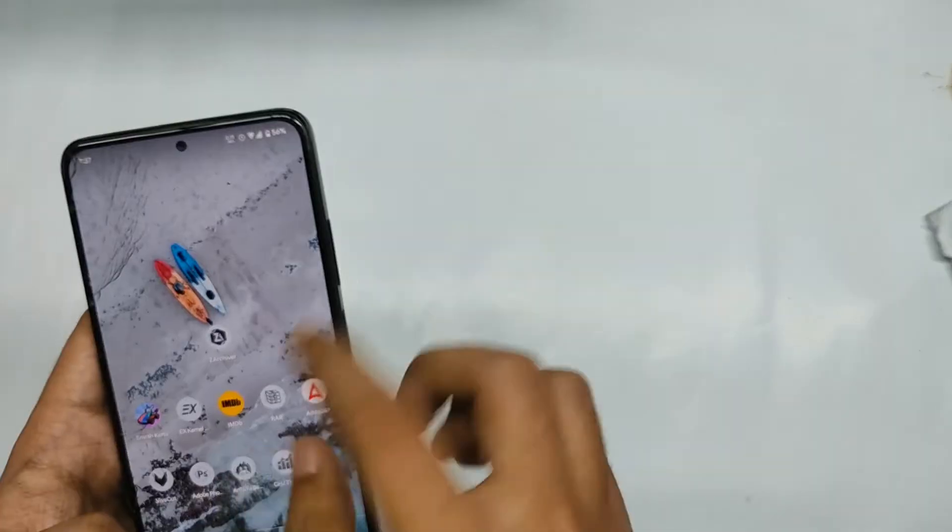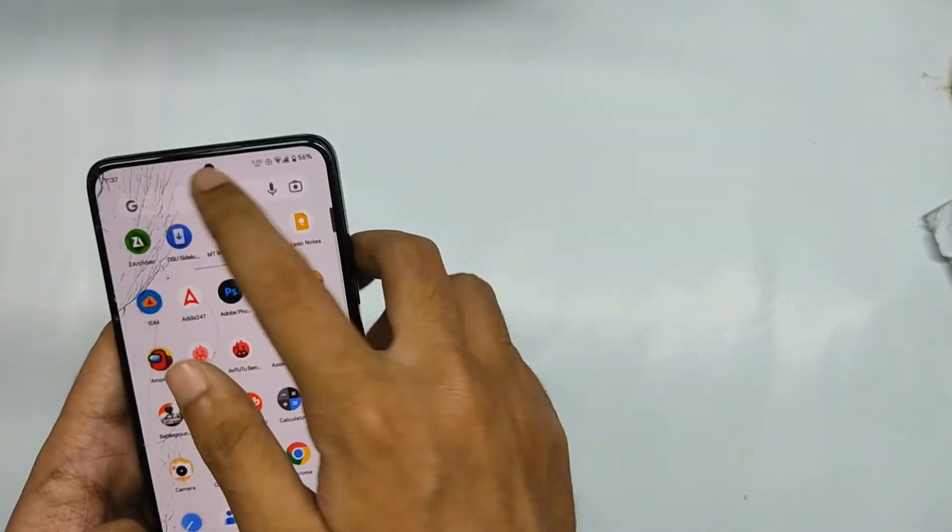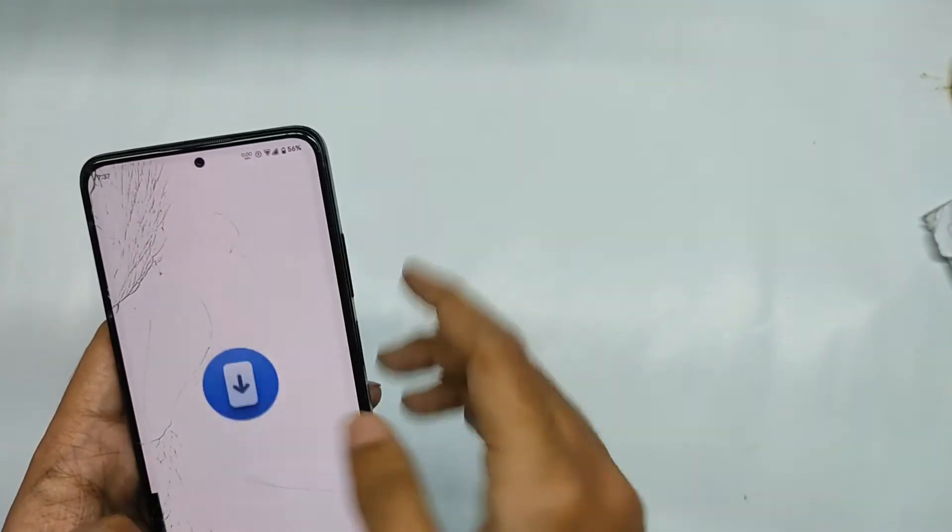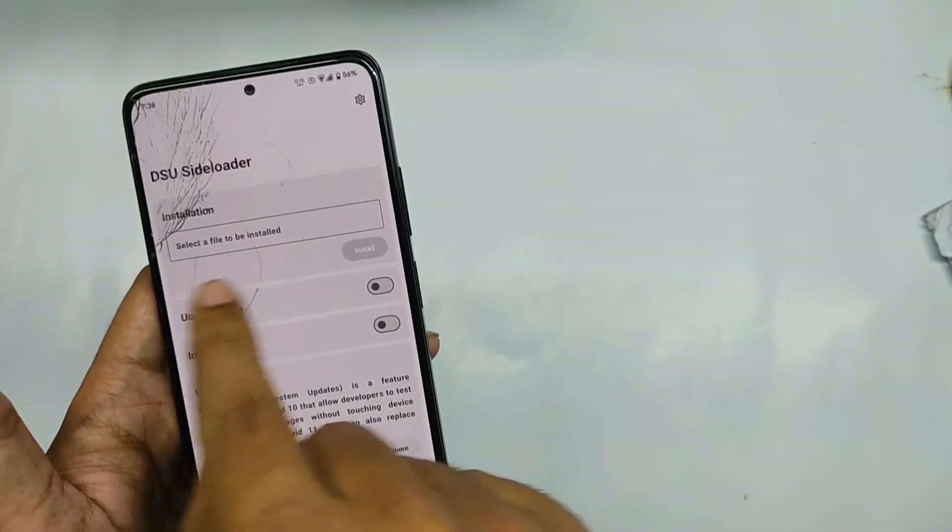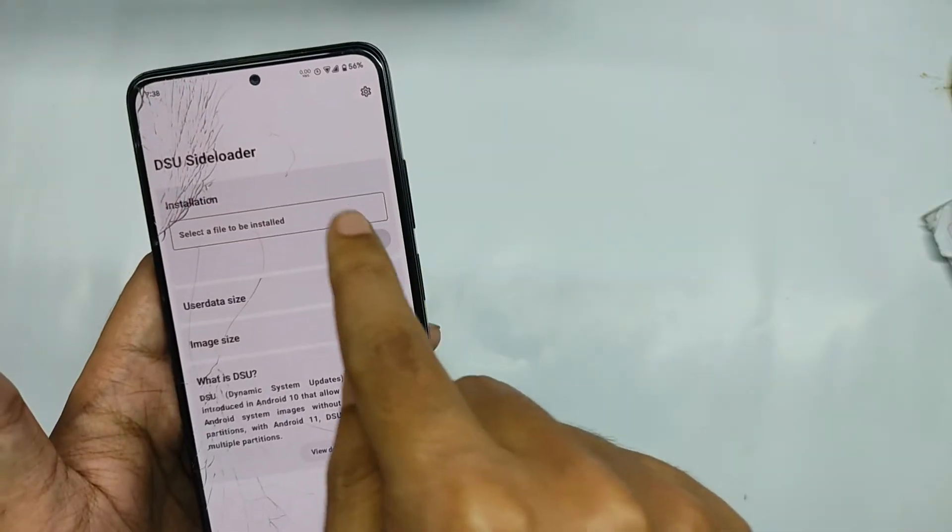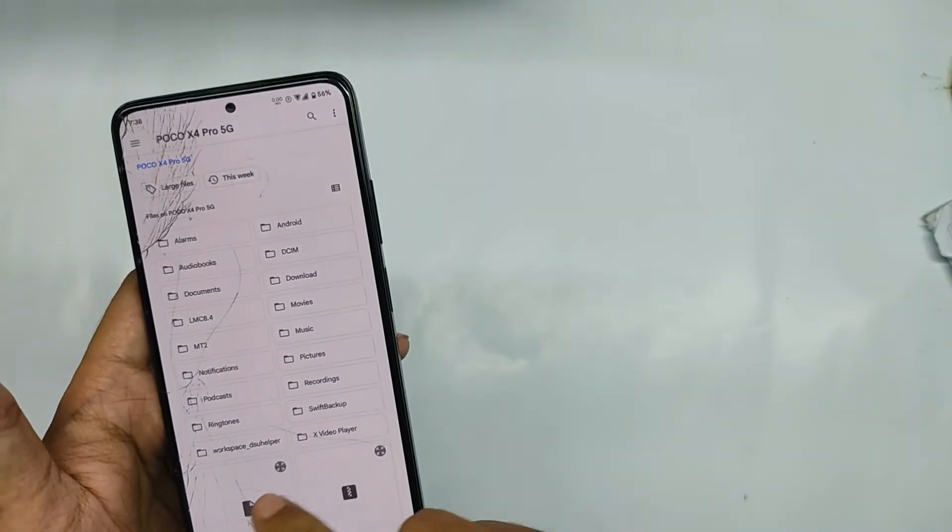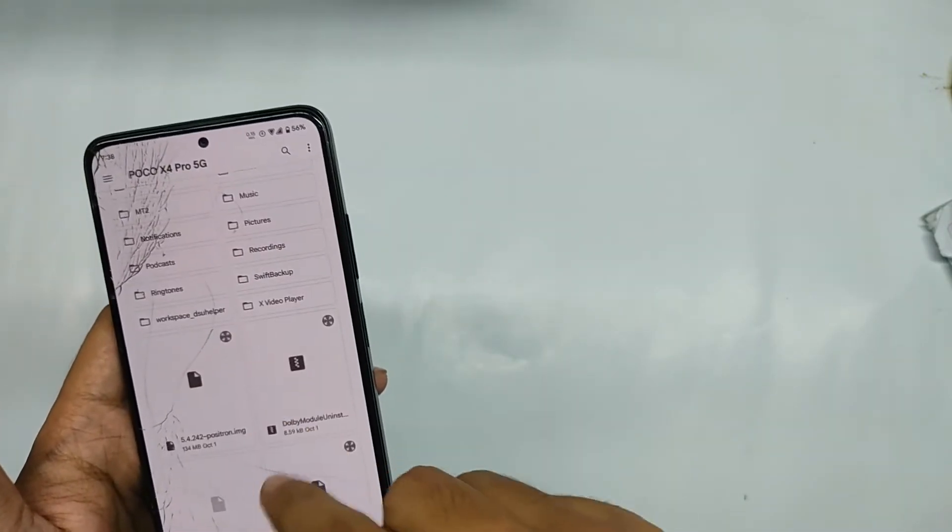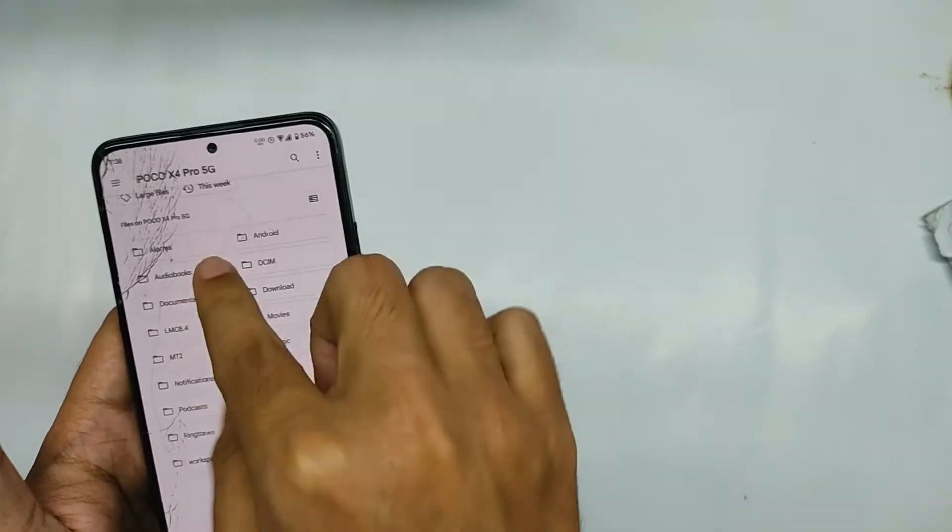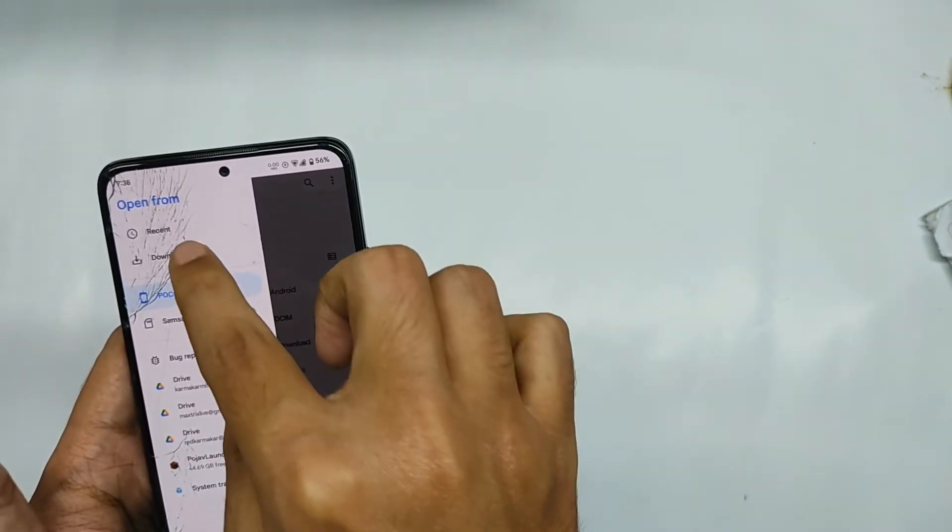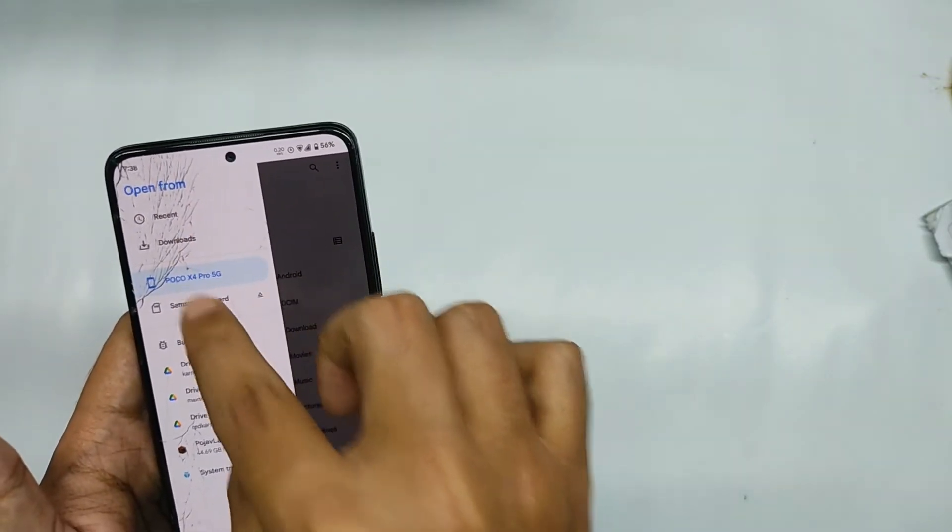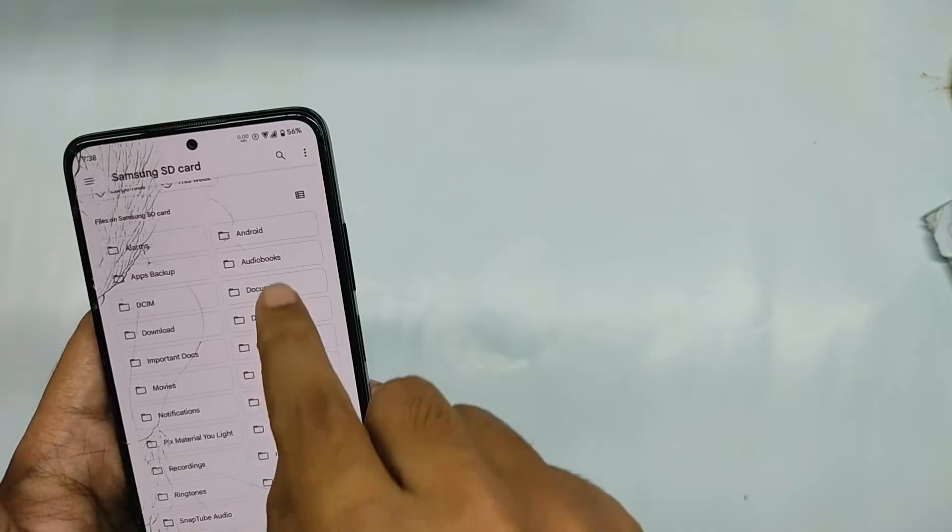Now after you have given the root access as you can see that there's an option called select a file to be installed. So let me just click on it and now after that select the GSI file that you want to flash. So I'm going to be flashing the Google pixel GSI which is based on Android 14 and is ported from the Google pixel 5a.